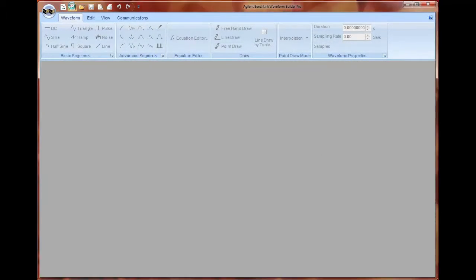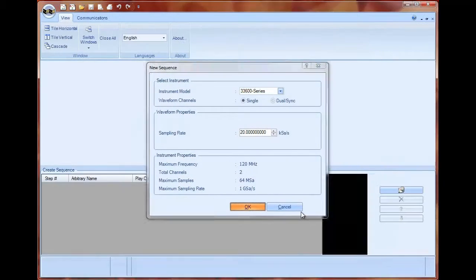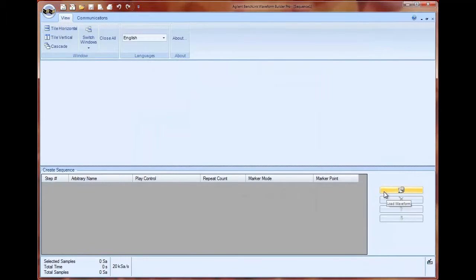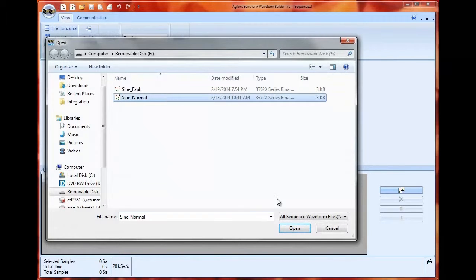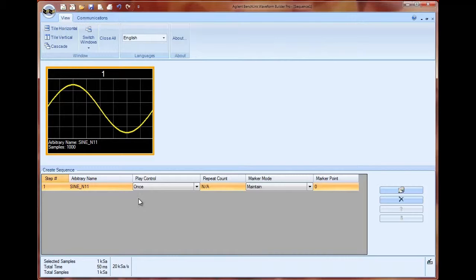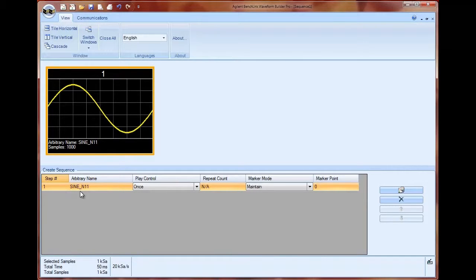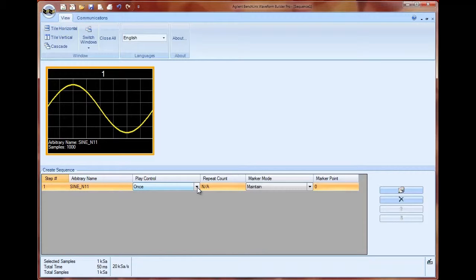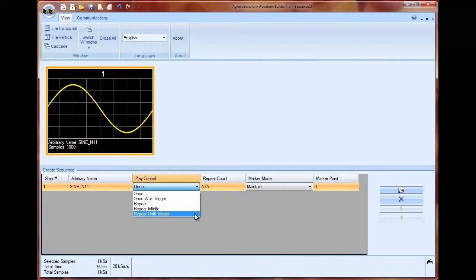I have a couple of arb waveforms that I've created to perform dropout testing on the bench. The first one I am going to open is just a normal sine wave and once I load that into the BenchLink Waveform Builder Pro software I can control how I want to set up my sequence. This is going to be the first arb in my sequence and I want to go ahead and play this arbitrary waveform until a trigger is received.